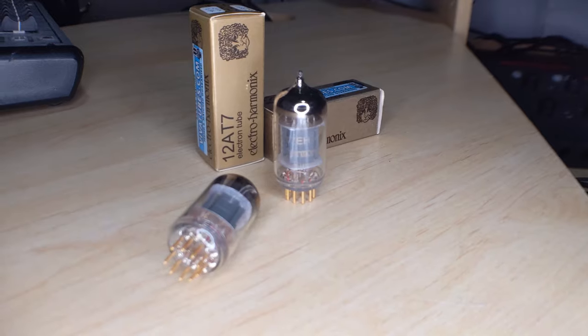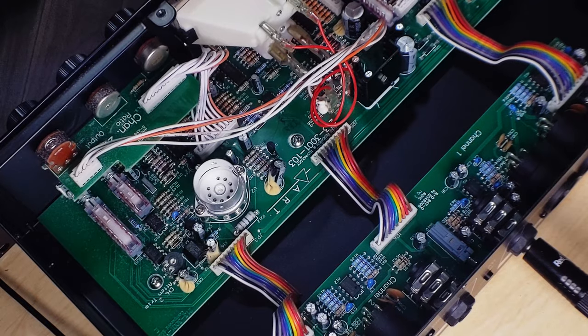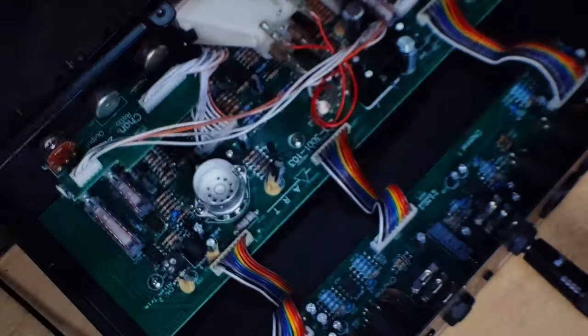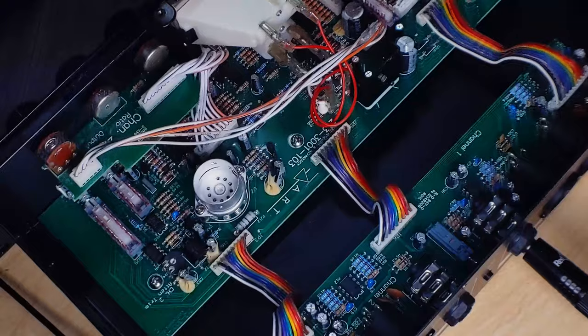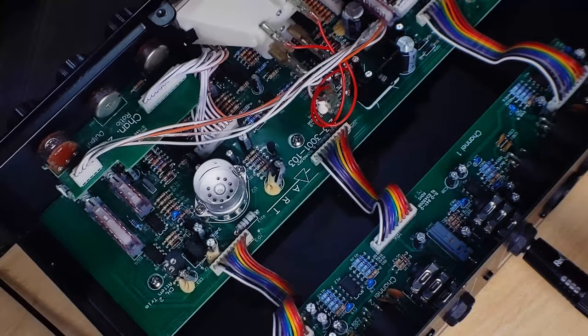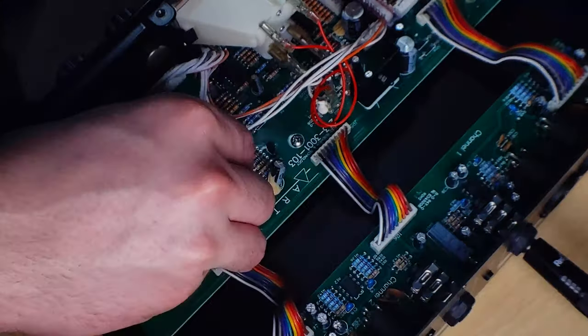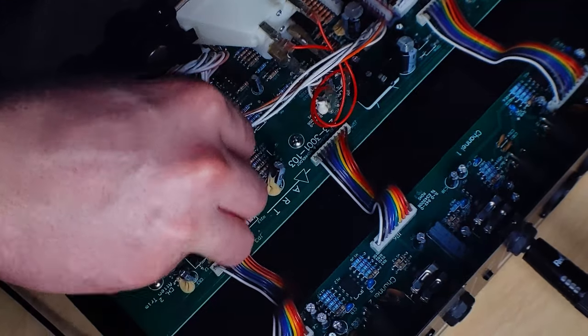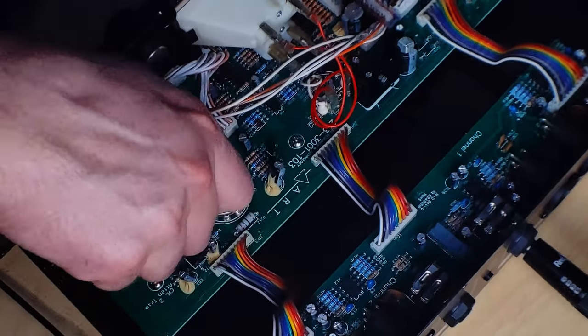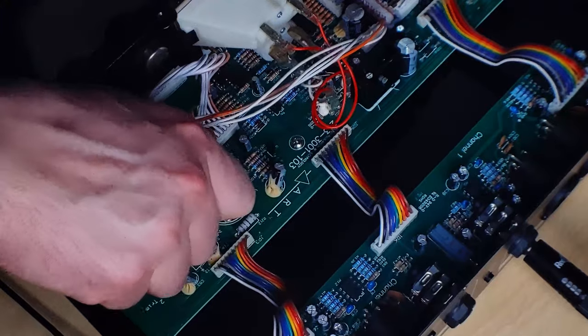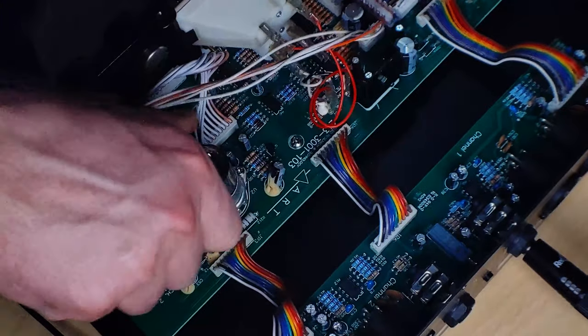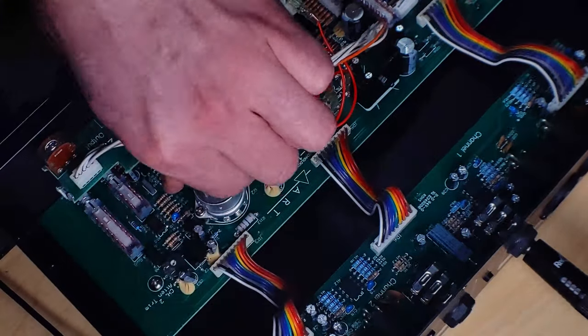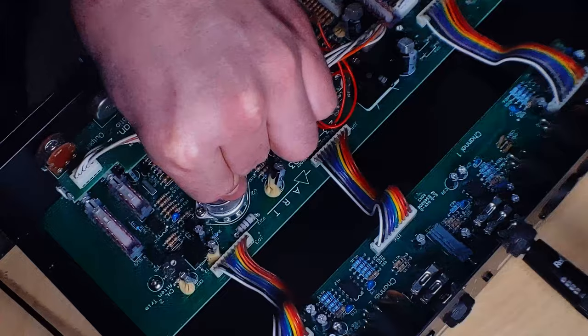So all we have to do is match up the pins, plug them right in, and we're good to go.